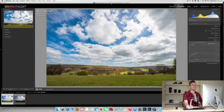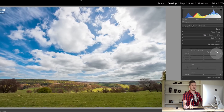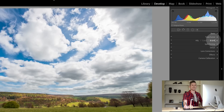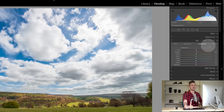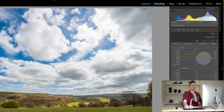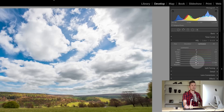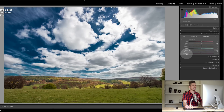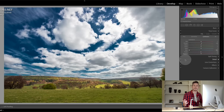Skies are pretty much always blue, so that's the only thing we need to edit. We're going to come over to the develop module — go down past basic and tone curve to HSL: hue, saturation, and luminance. The only thing we need is luminance, and we go to the blue channel. Watch this — if we slide this to the left, look at the sky, it gets incredibly dramatic.